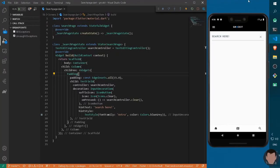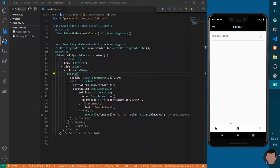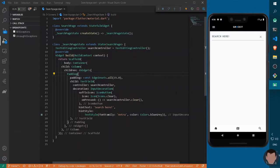Hello and welcome back. In the last tutorial we implemented a PageView for our entire application so that we can navigate across the app, and we implemented three different screens: the home page, a search screen, and a map. In today's tutorial, let's learn how to implement a querying functionality — that is, searching in Flutter Firestore.